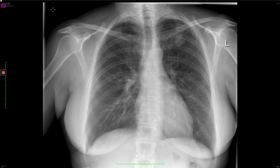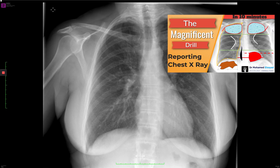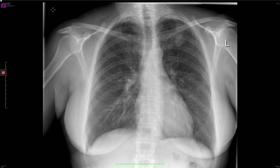If you need to look at how I generally approach a chest radiograph, please make sure you check the previous video called 'Magnificent Drill', where I explain how you should go about checking a chest radiograph so you don't miss any significant pathology.